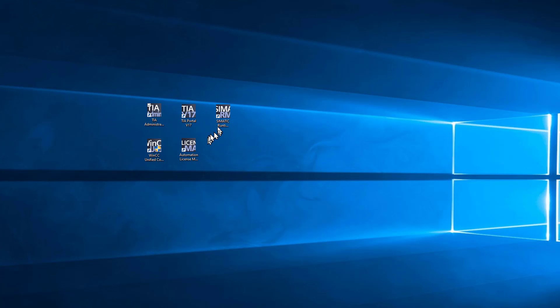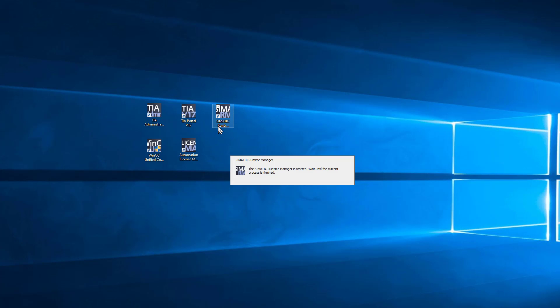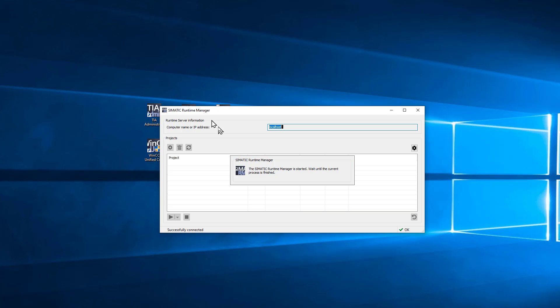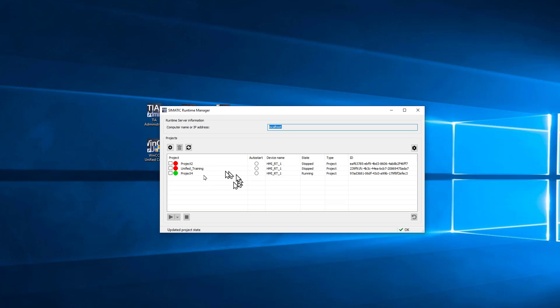Next we have the Siemens Runtime Manager, and this is just a separate application that manages all your runtime projects. So you can see I've got a couple of projects here. You can see that Project 4 is in runtime. The icon is green. Red is not in runtime. Yellow is transitioning.